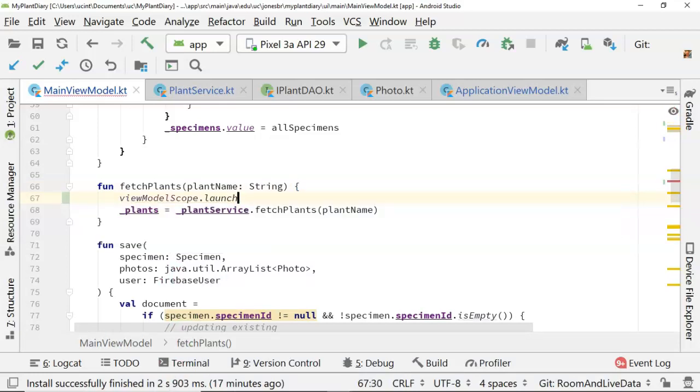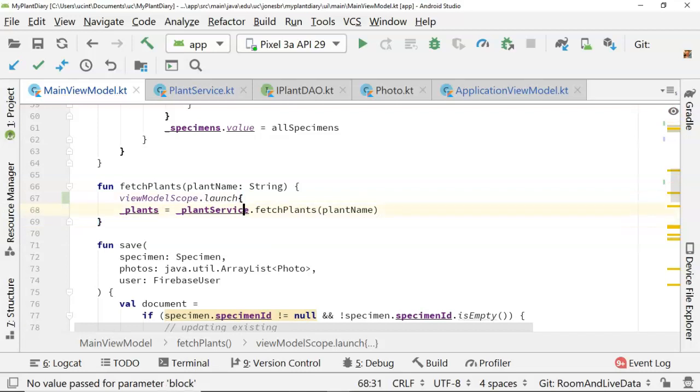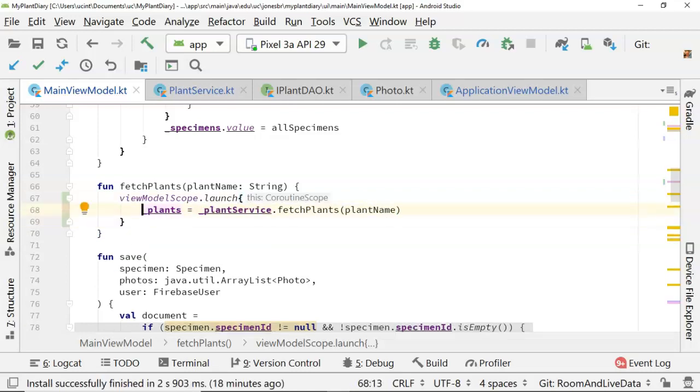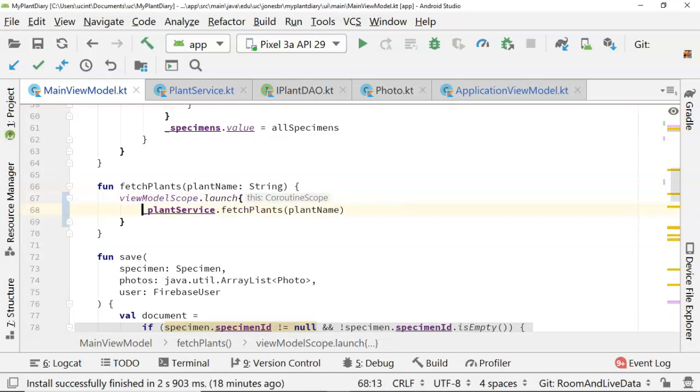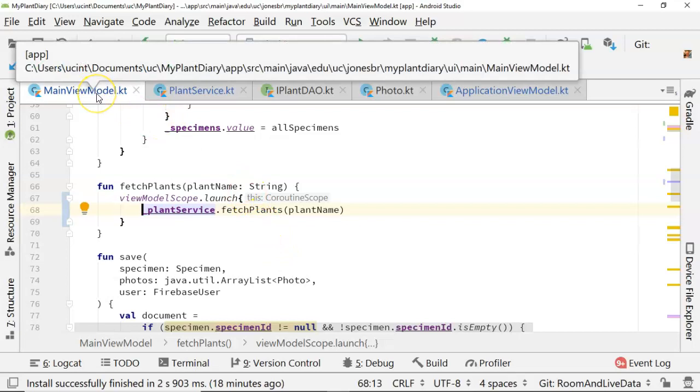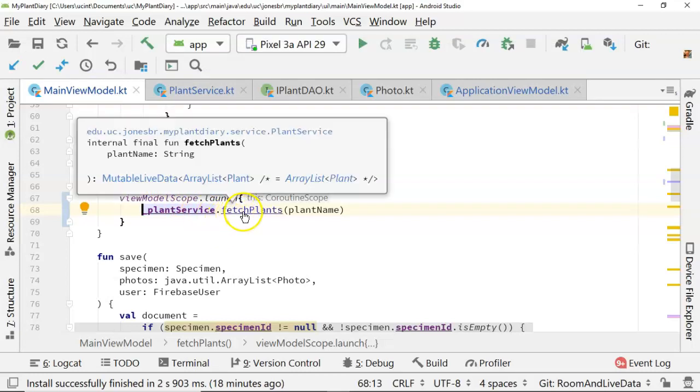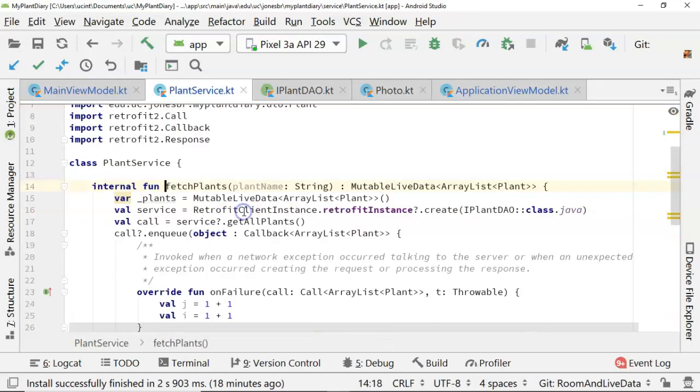First in the main view model, let's launch this fetch plants function call on plant service as a coroutine. So to do that, we're going to need to wrap it in view model scope and then invoke launch. Now, an important note, this view model scope is something that we got from our Kotlin extensions, and you have to be within a view model to use this view model scope. I don't actually need to worry about saving this to a variable anymore, but that's unrelated. That's related to a more major refactoring that I'm doing at the moment.